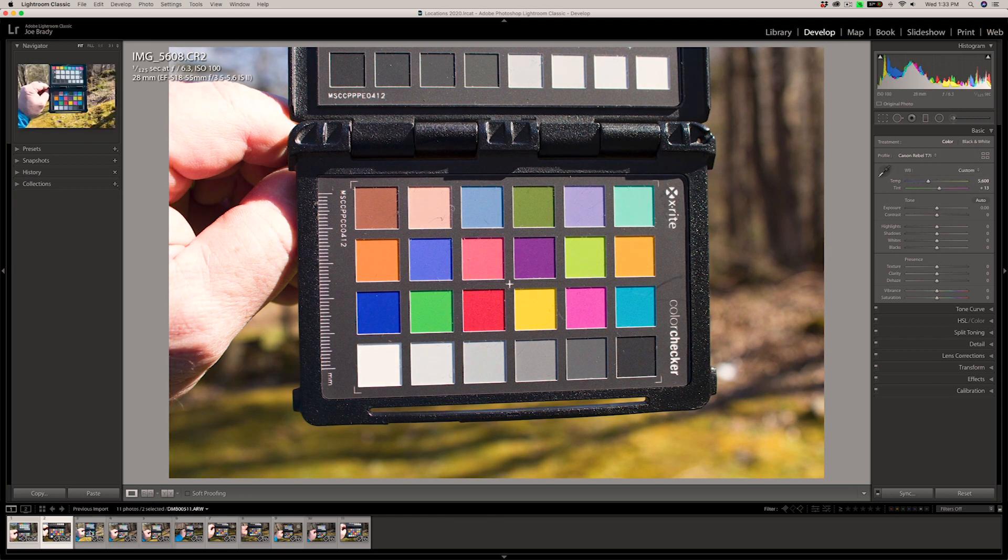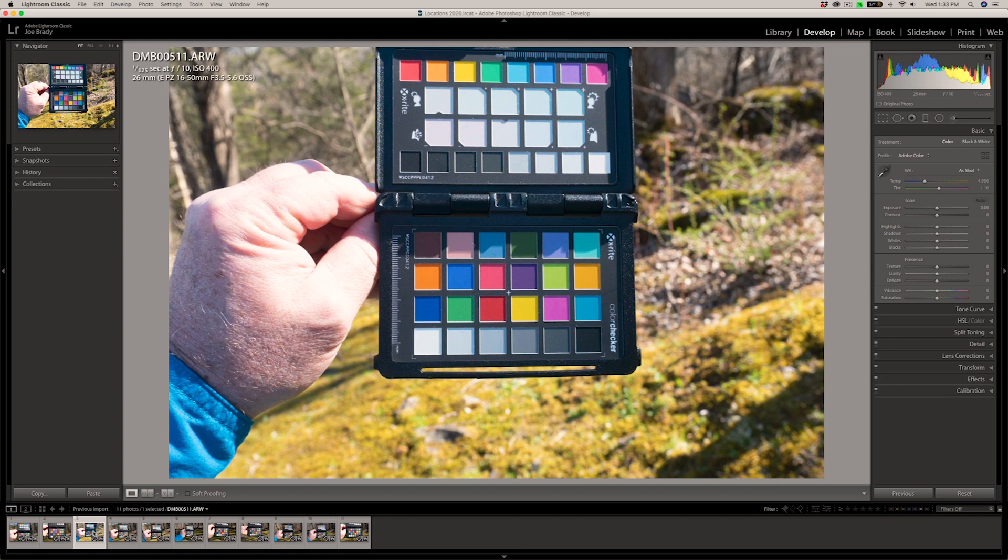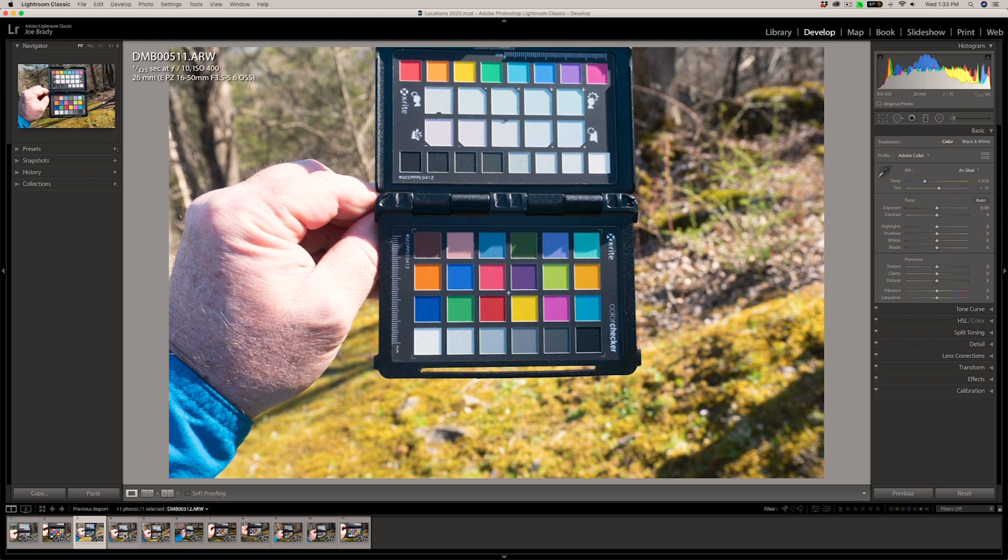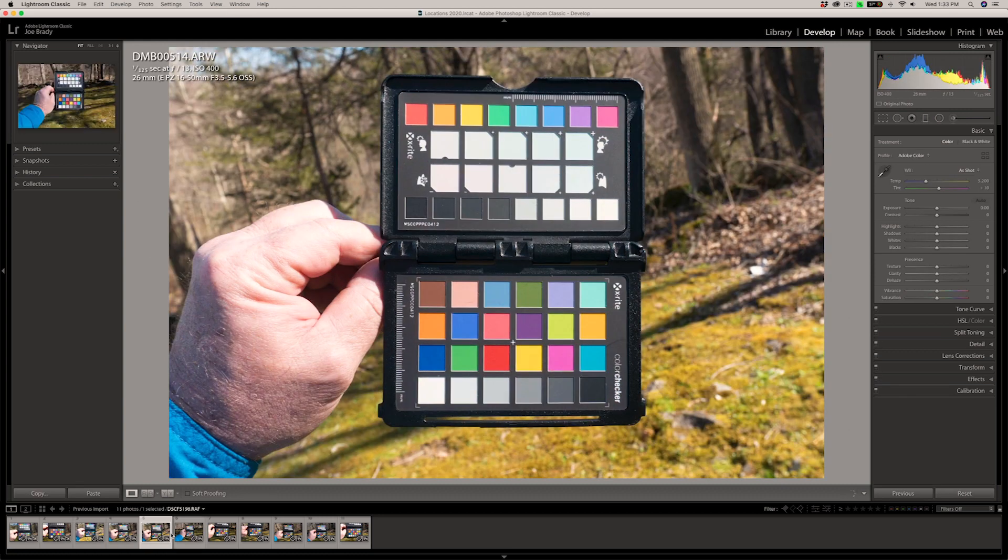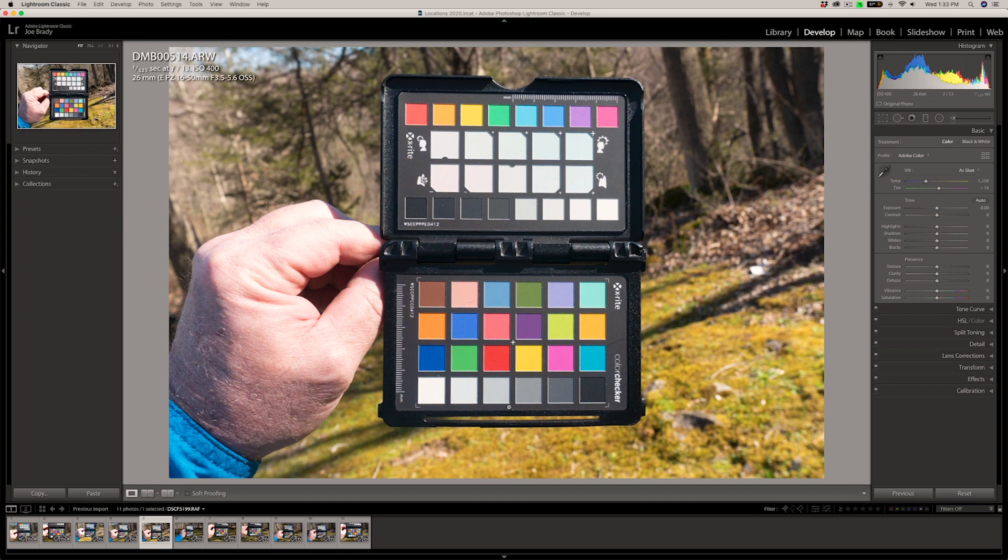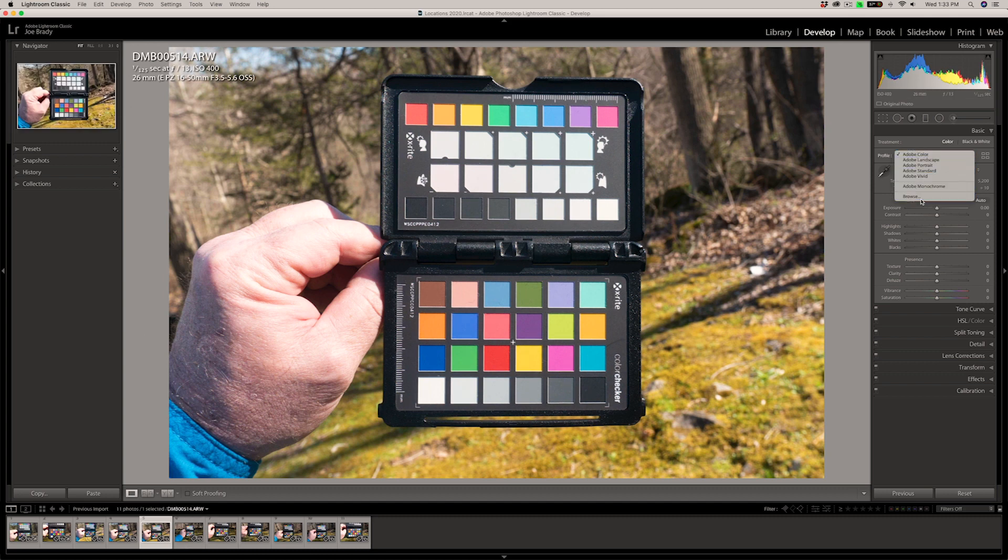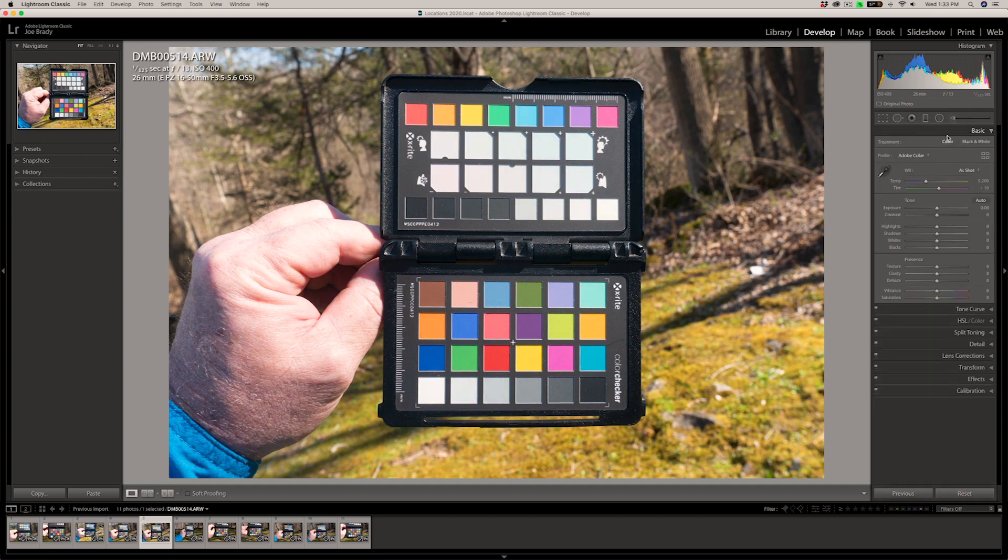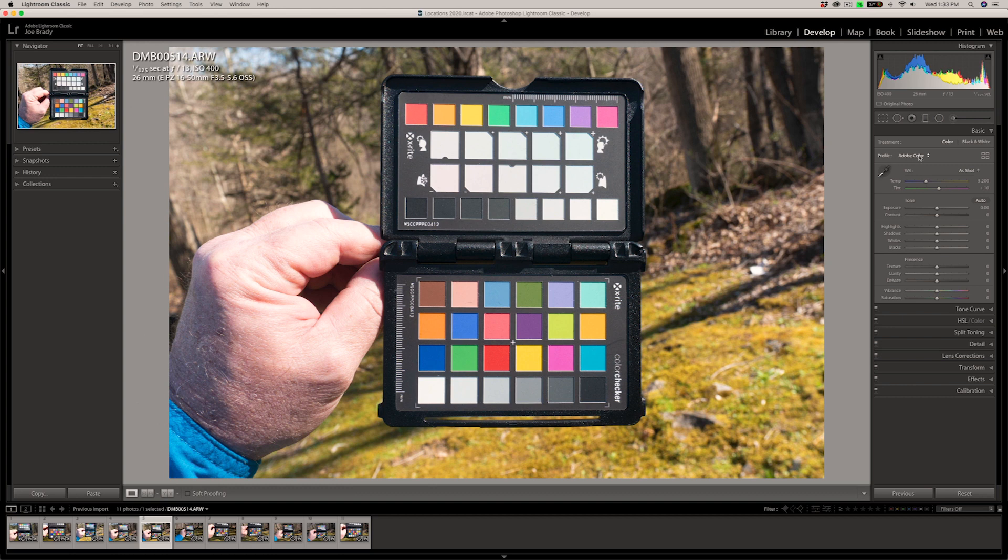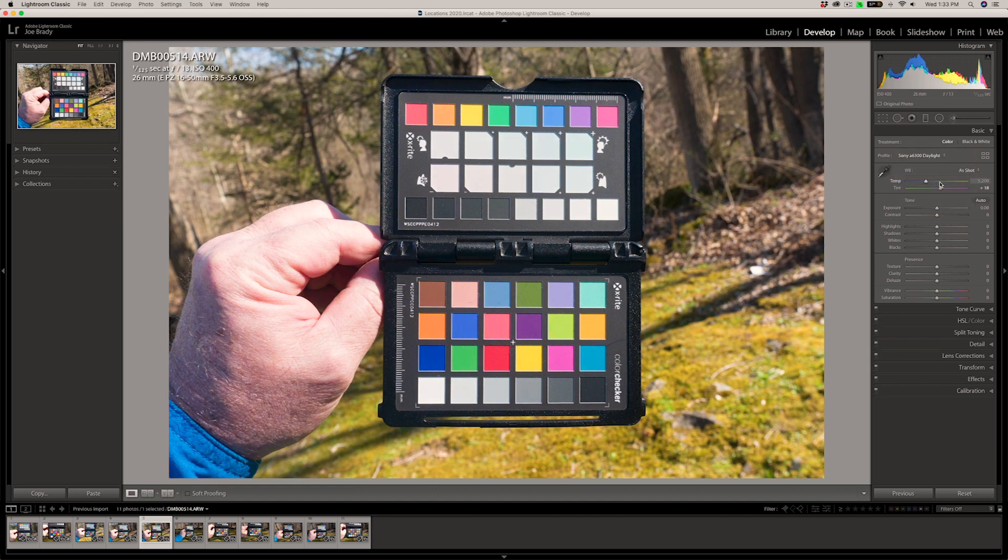So let's do the same thing and let's see what happens with the Sony. Let's go a nice big one so we can see it clearly. So again, we go to Adobe color and go to browse. Scroll down. There's the Sony 6300 daylight. Hit close. And again, one more time Adobe color. And again, notice there's the 6300 and look at the profile again.